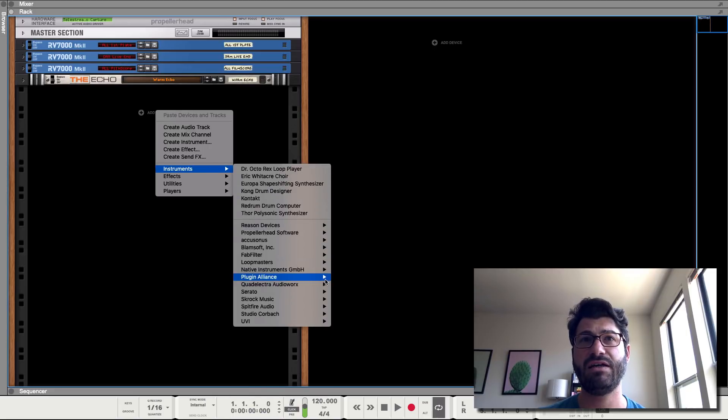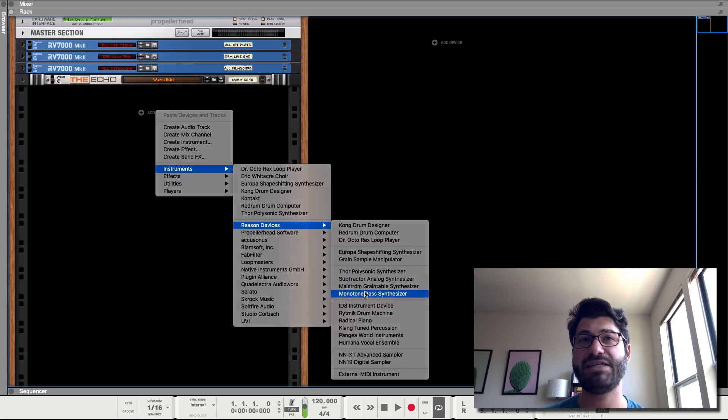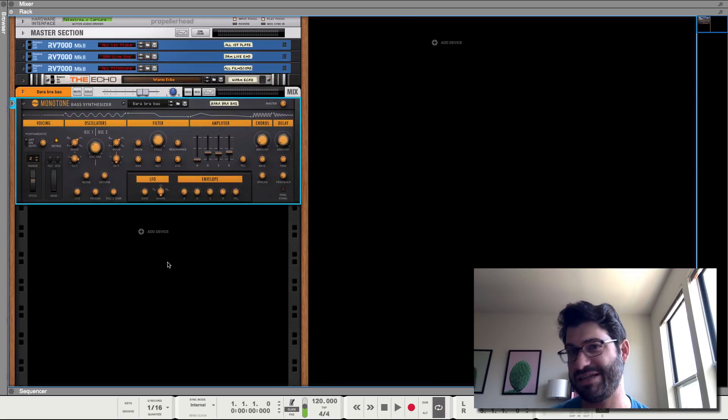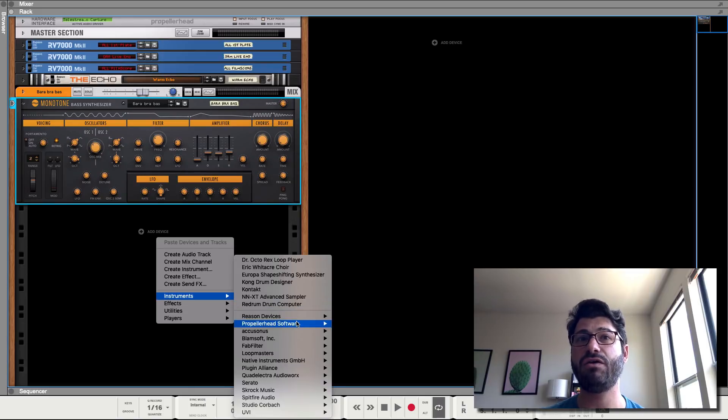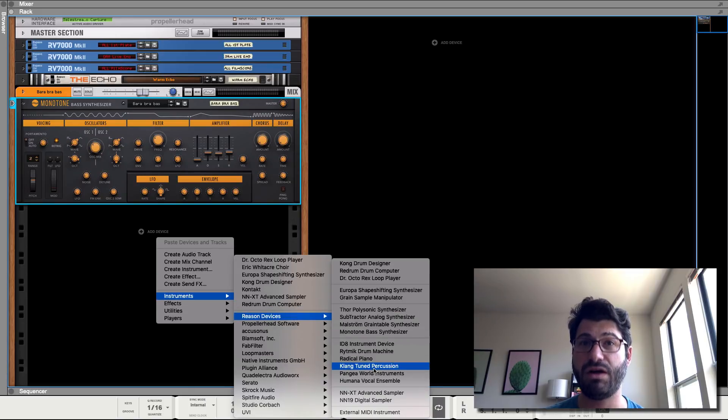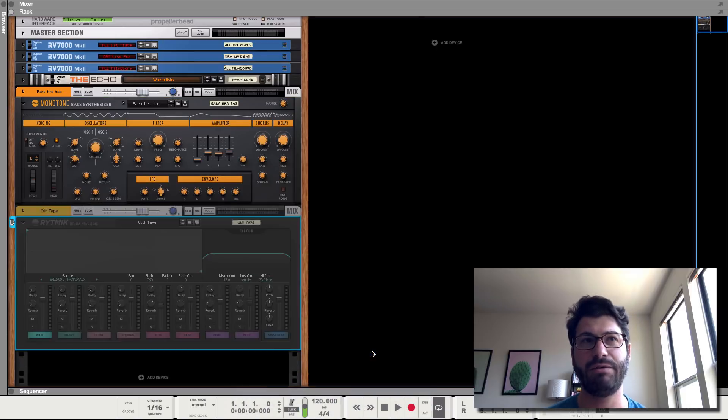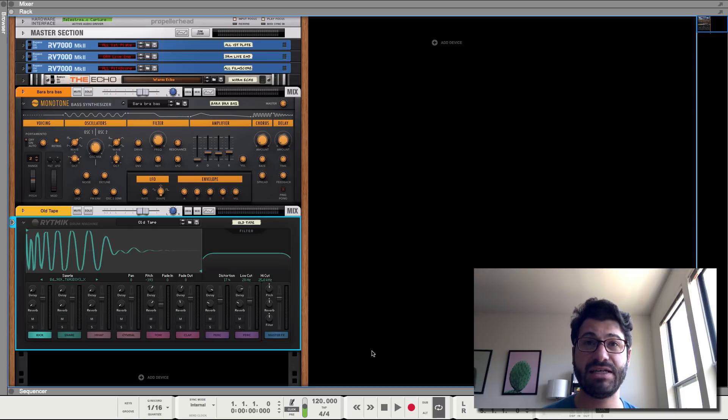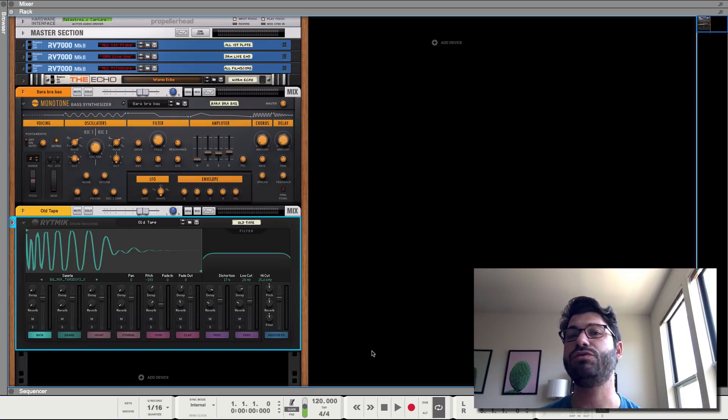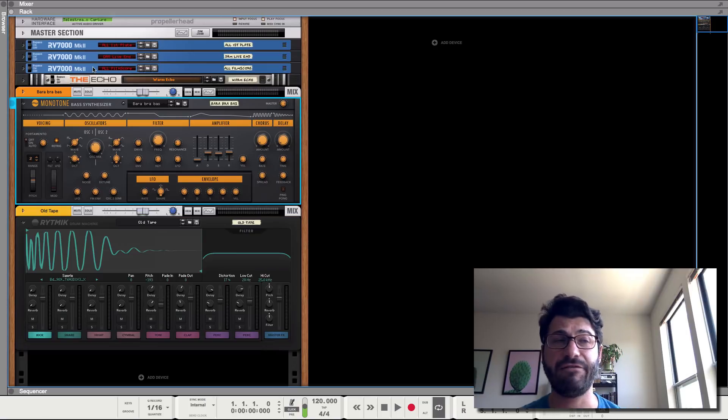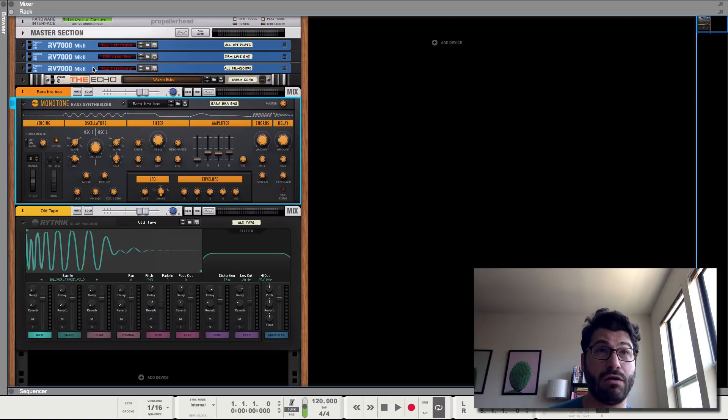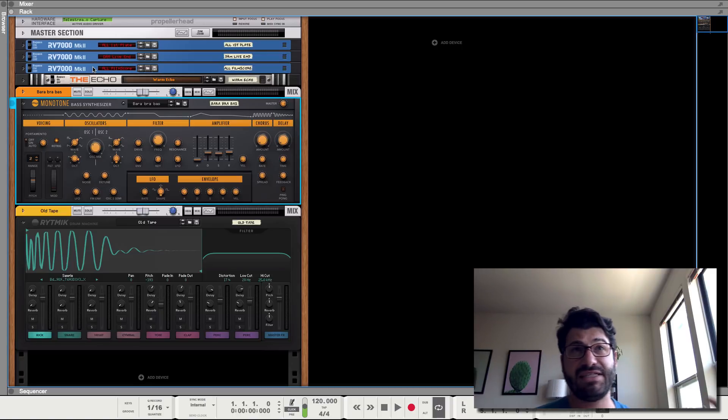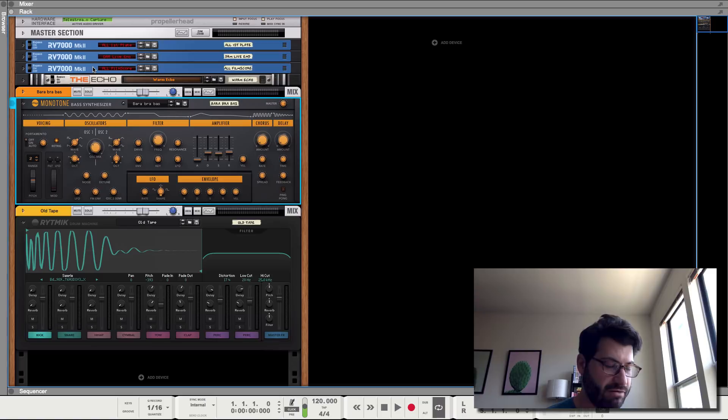First, you've got the, they're just right here under the Reason devices, the monotone bass synthesizer. It's a mono bass synth, and it sounds really good. We'll listen to it in a second. And then you also have a drum machine, the rhythmic drum machine, and it also sounds really good. These are two really good instruments, and I would see no reason not to use these, not to update to Reason 10.4. If you are already on Reason 10, if I was on Reason 9.5, I don't think this would make me do it. But let's listen to this mono synth real quick.